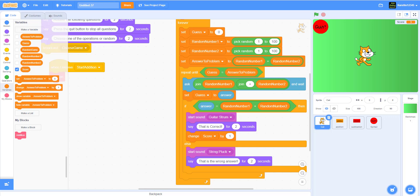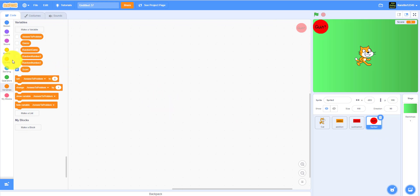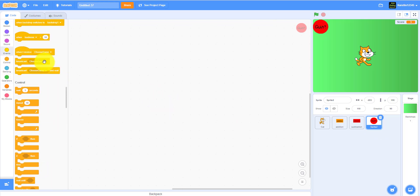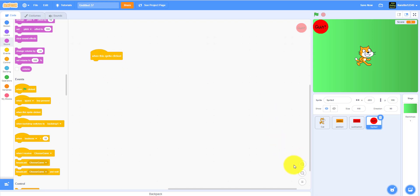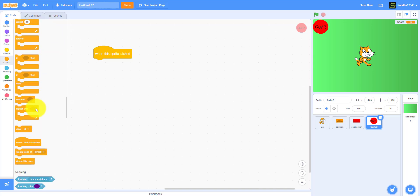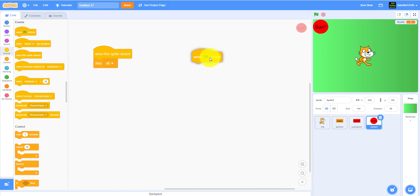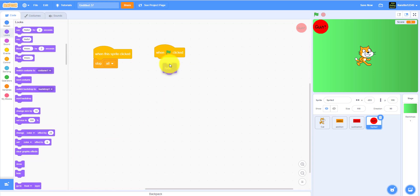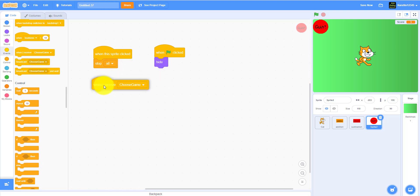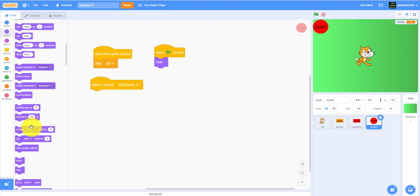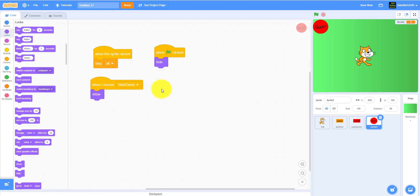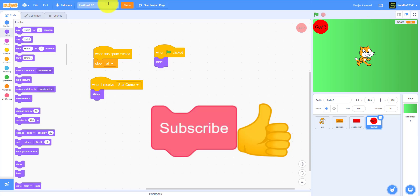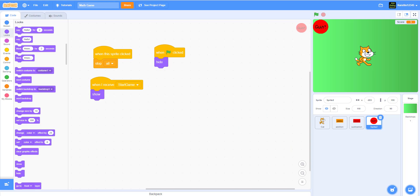Addition is working. We'll work on subtraction in the next video. For the quit button: when this sprite is clicked, stop all. When flag clicked, hide it. When I receive 'start game,' show the quit button. That's it for this video — don't forget to save your project and rename it to 'Math Game.' Hope you enjoyed — like, share, subscribe, and ring the notification bell!